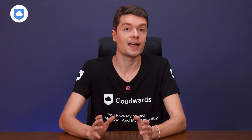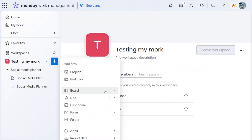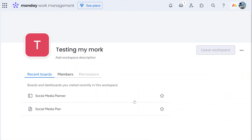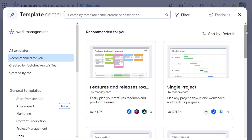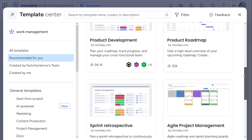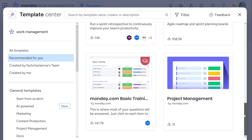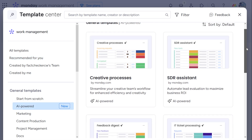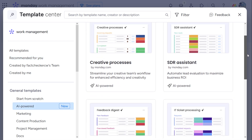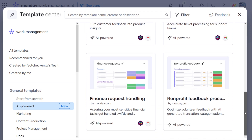monday.com has a ton of templates — literally something for everyone. You've got templates for issue tracking, forum builders, marketing projects, and much more. I counted over a hundred templates across 20 different categories, so yes, something for everyone.